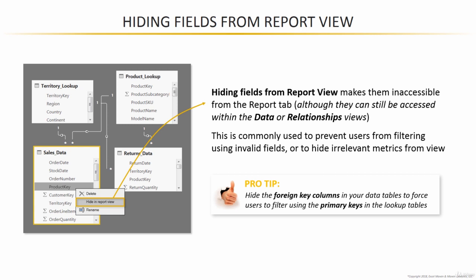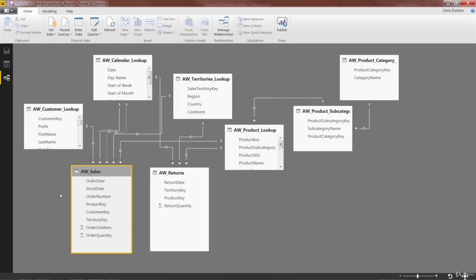So let's go ahead back to our AdventureWorks demo and work on foolproofing this model. All right, so we're back in our AdventureWorks report. We're in the relationships view looking at our model, and I want to show you how to hide some of these fields.